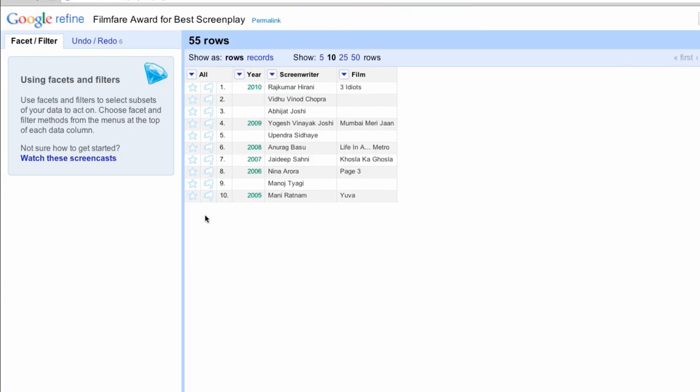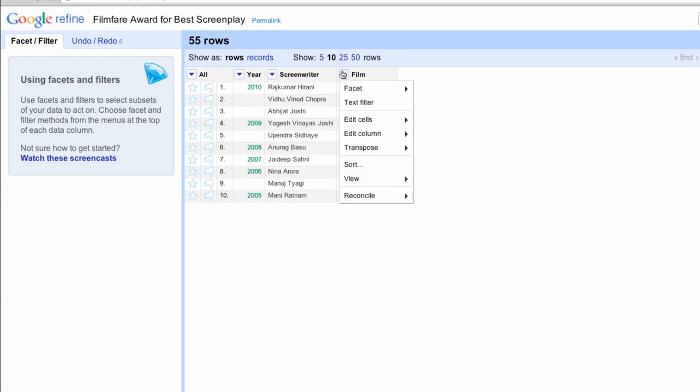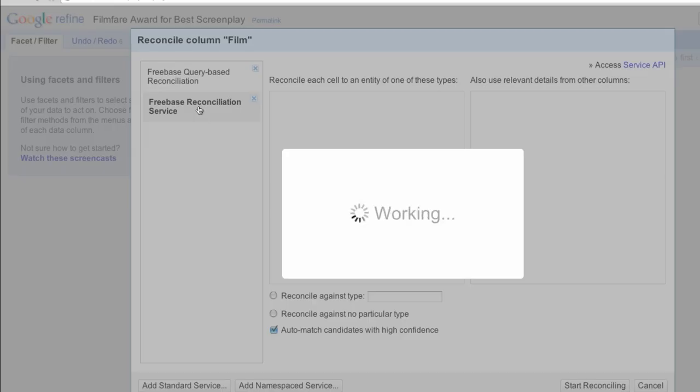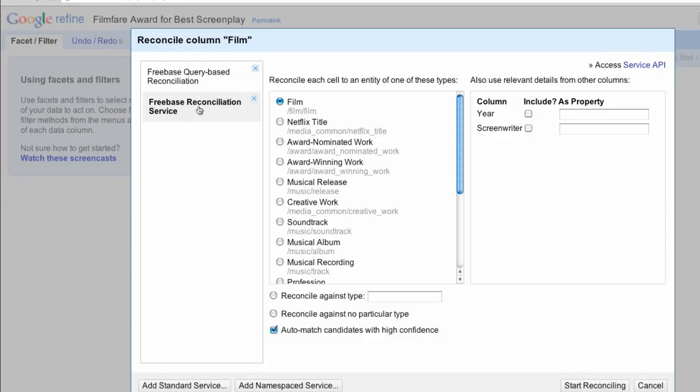We are now ready to reconcile the screenwriter and film columns. The film column is a good place to start because there are fewer total titles and film names tend to be more unique and therefore easier to reconcile. In the dropdown menu for the Films column, select Reconcile Start Reconciling. Select Freebase Reconciliation Service and it will try to determine what freebase type appears in that column. It correctly selects film, but if it hadn't,